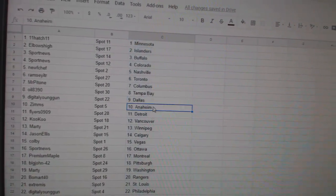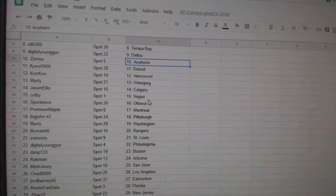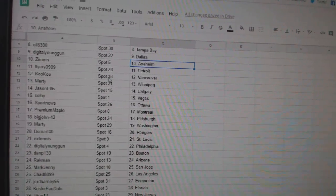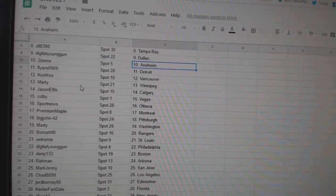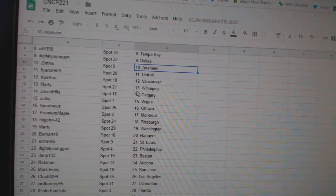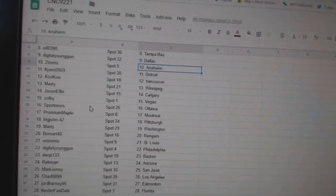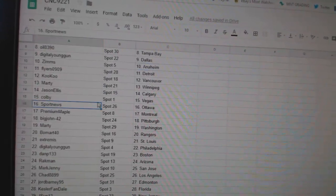Oil Tampa. Digital Young Gun Dallas. Zims Anaheim. Flyers Detroit. Cuckoo Vancouver. Marty Winnipeg. Jason Ellis Calgary. Colby Vegas.